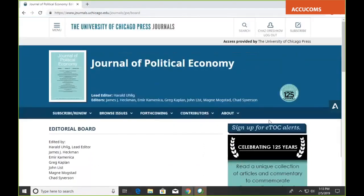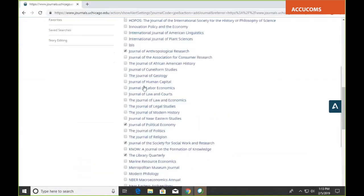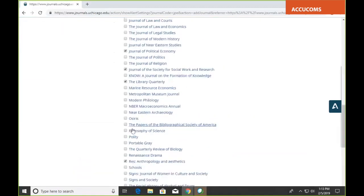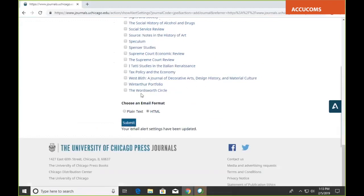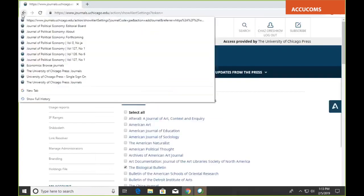Another thing you can do is sign up for electronic table of contents alerts. If you want to get an email every time a new issue of the journal is published, you can click this button. A list will come up with this journal selected, and if you hit submit you'll be subscribed to alerts from that journal. You could also pick any other journals you may be interested in from that list.